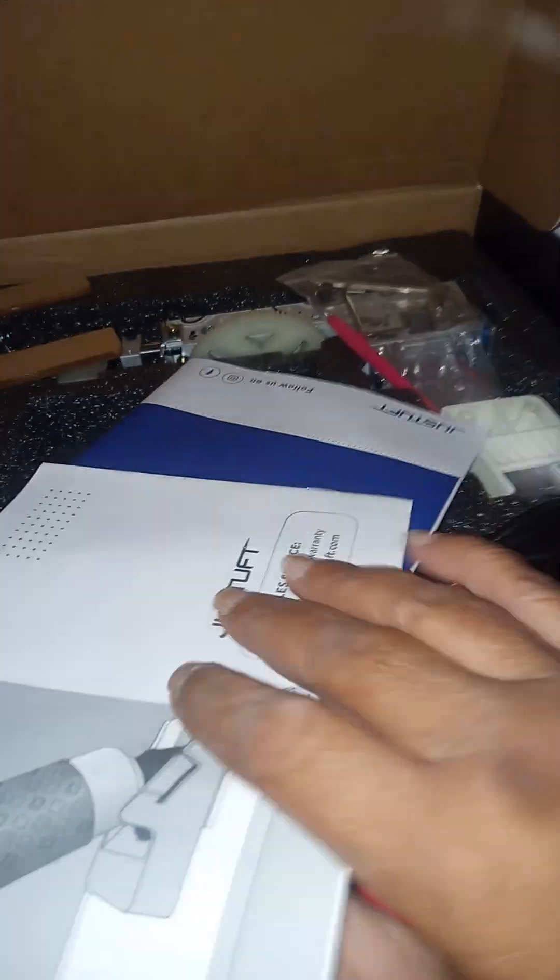This came with some material, backing, and we got some instructions here.